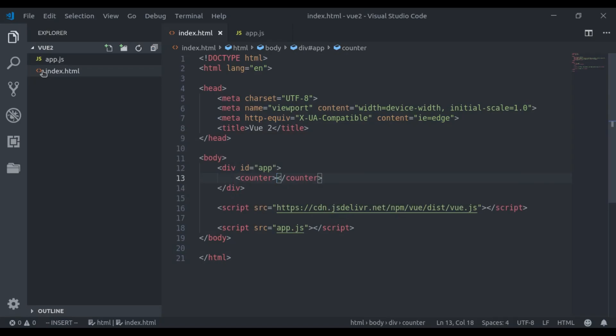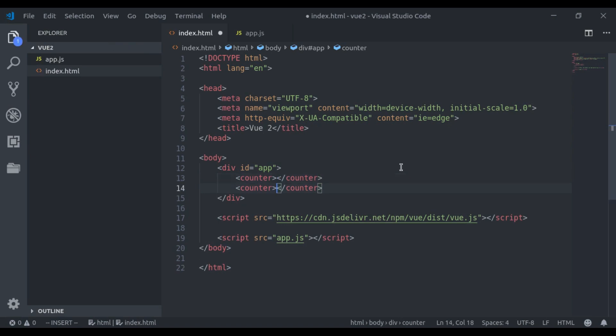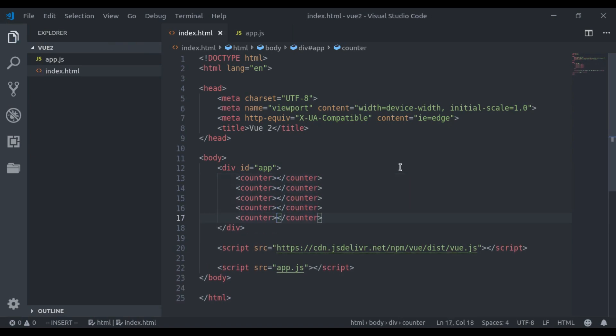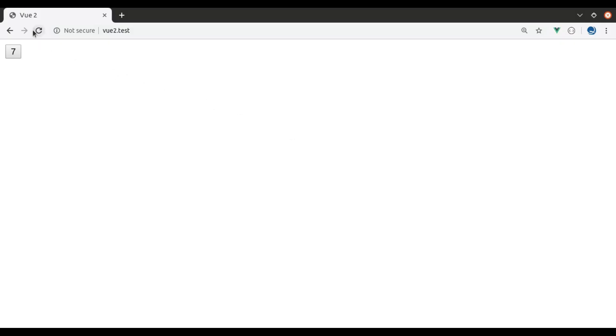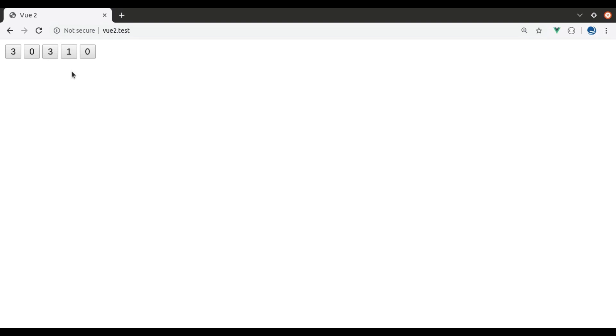As I already mentioned, components are reusable. So we can add as many instances of counter component as we want. Here I will add counter components for a couple of times. Now in the browser, we can see here we have 5 counter components. Notice that when I click on the buttons, each one maintains its own separate count and it is not affecting the others. That is because each time we use a component, a new instance of it is created.